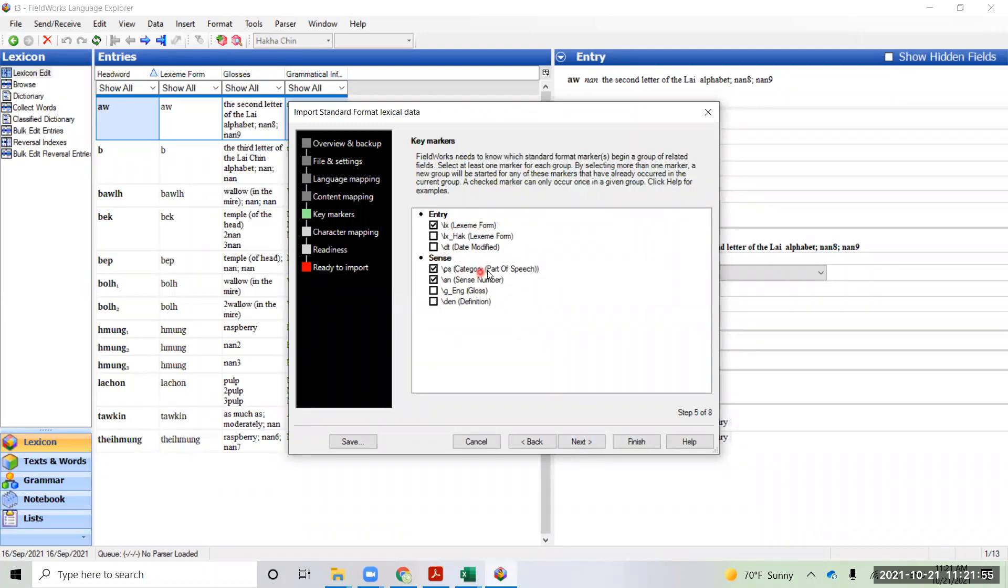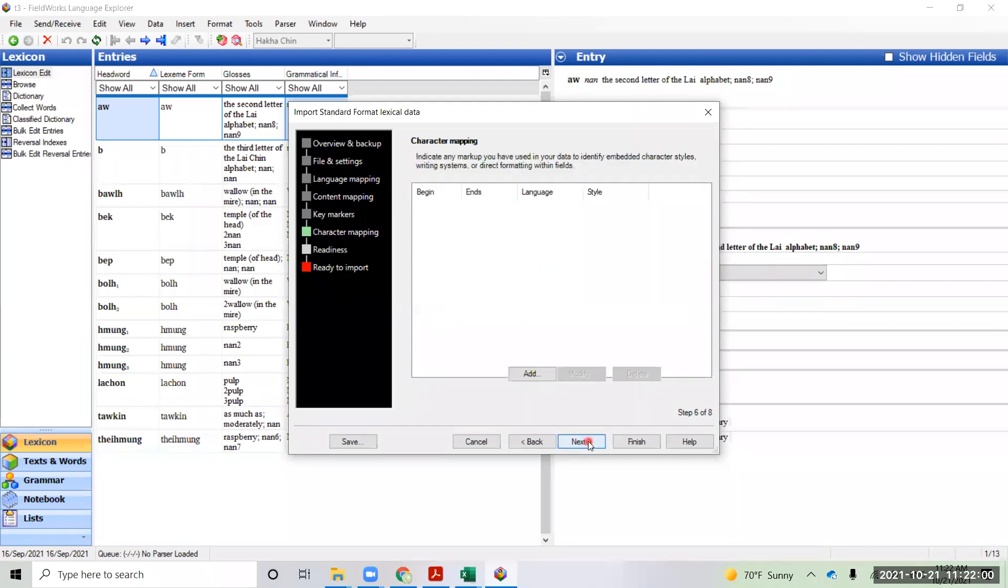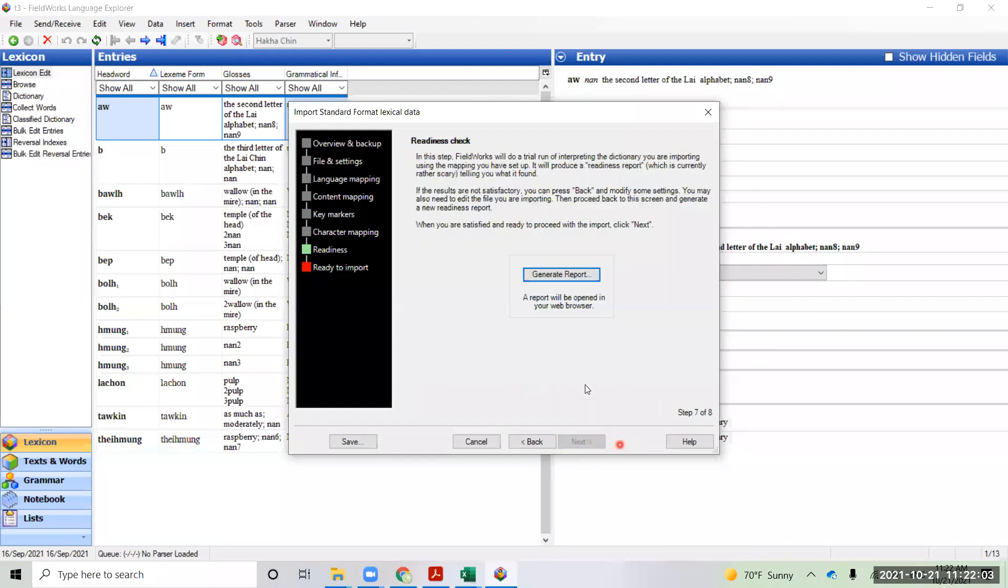Lexine comes in, we use a category and the sense number. Character mapping, so we can generate a report.